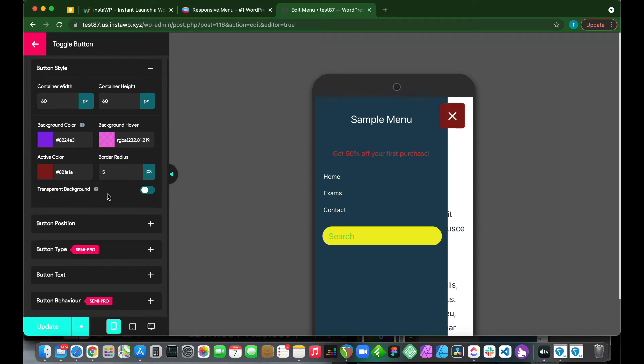There's also an option to customize the border radius. If we make this, for example, 50 pixels, it changes to a circle. We can also make the background transparent.